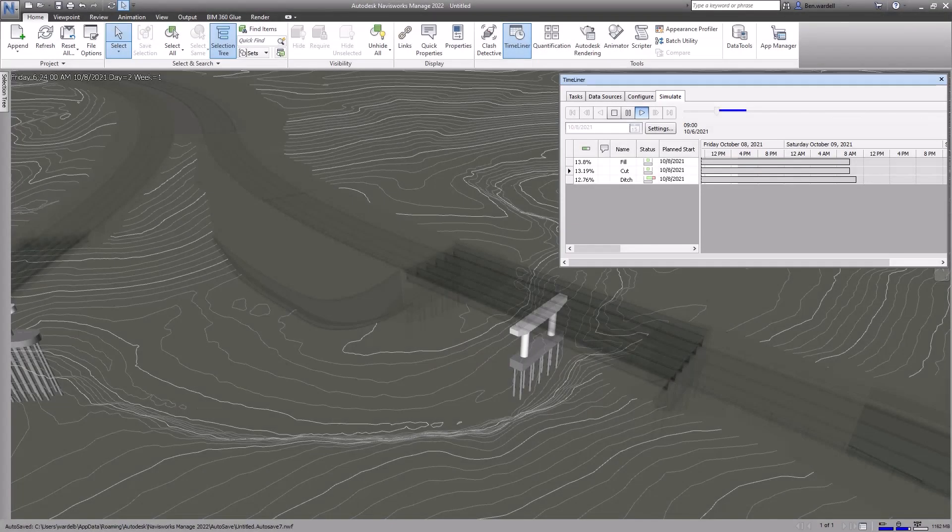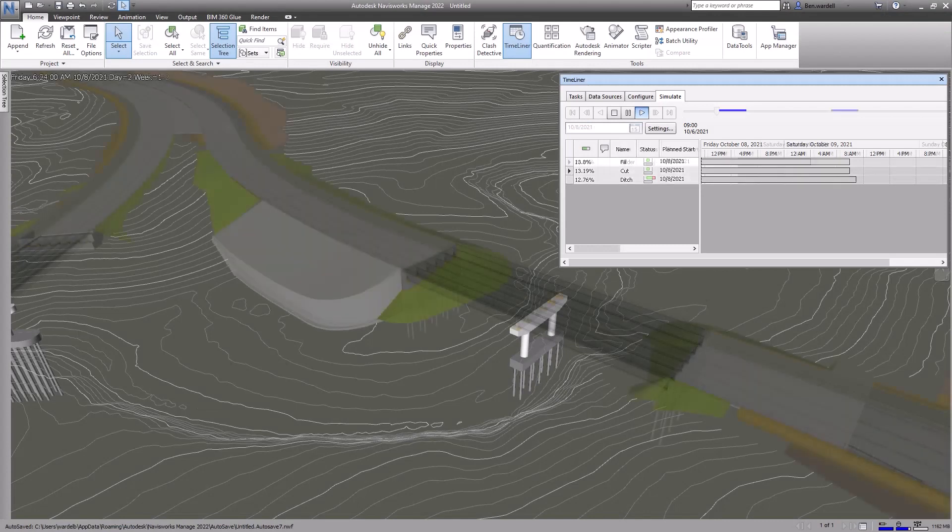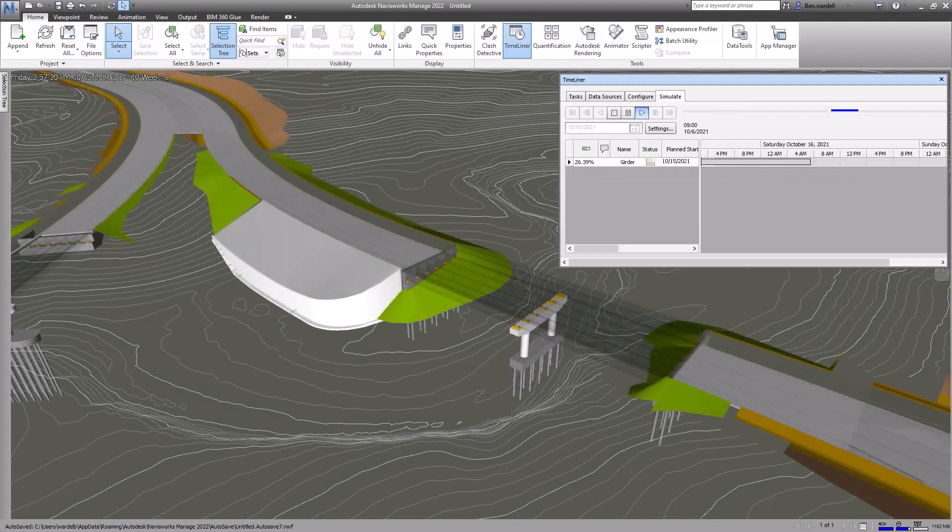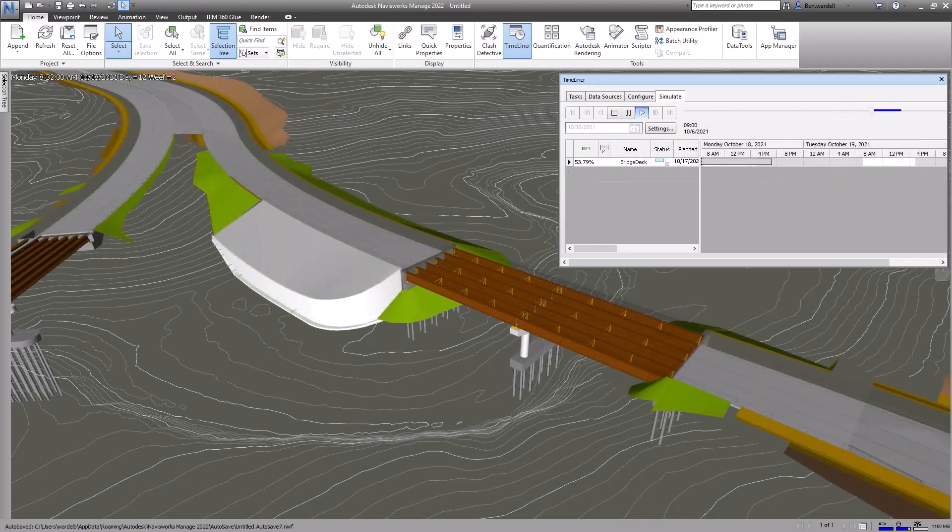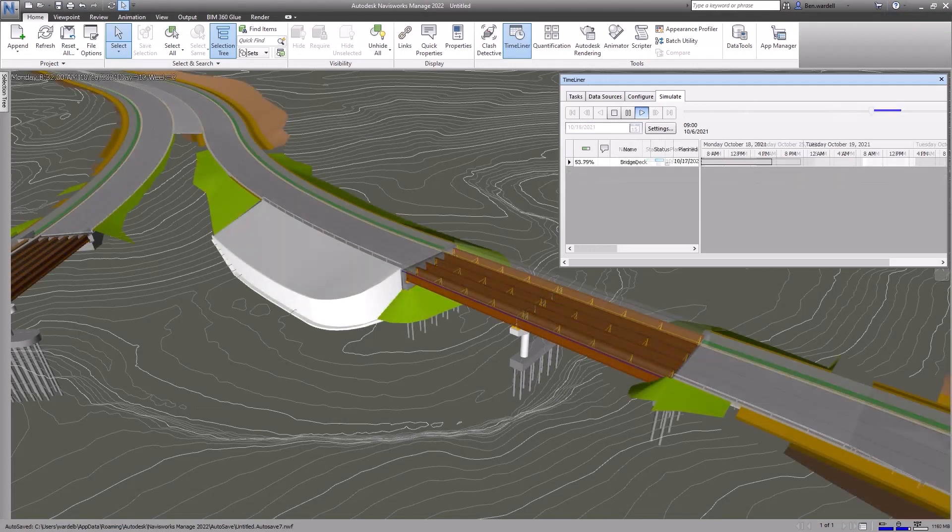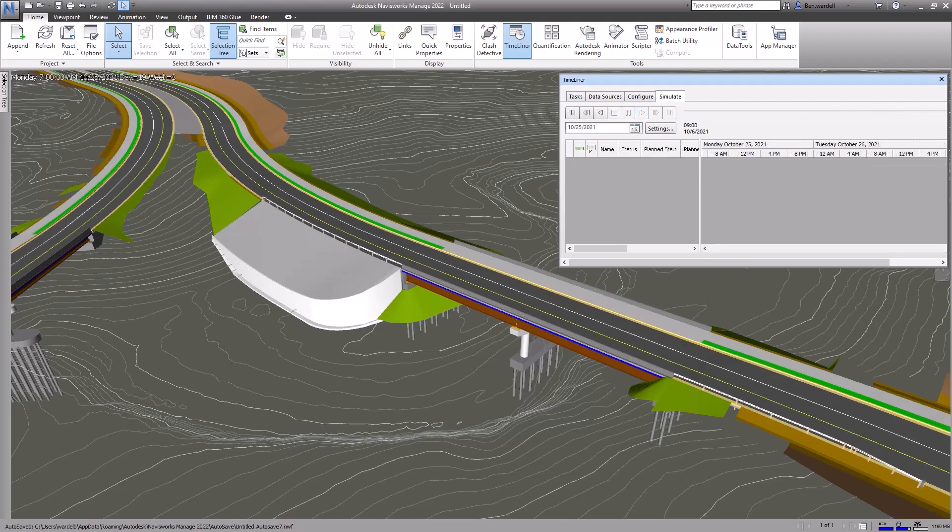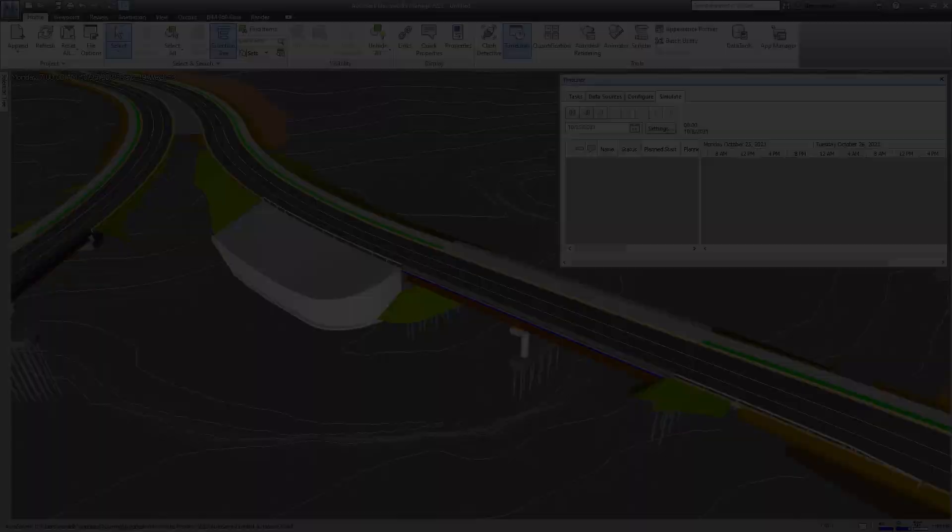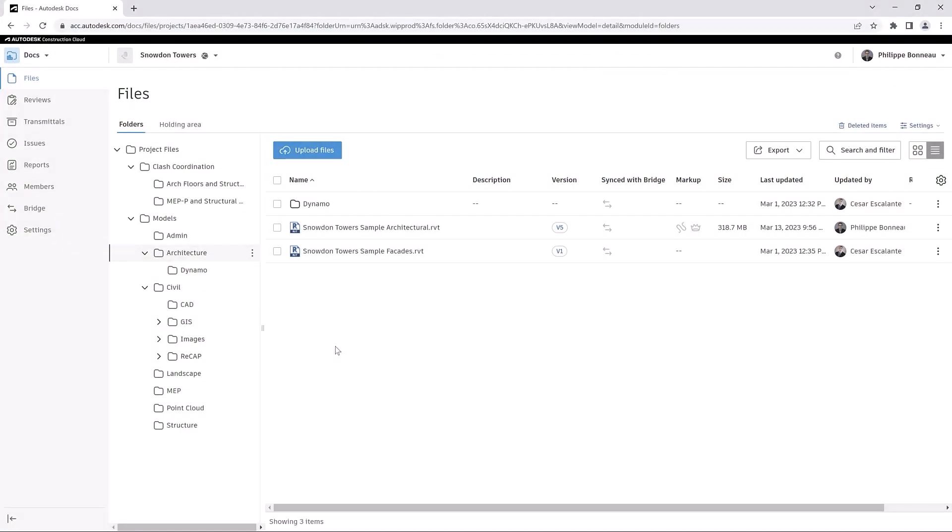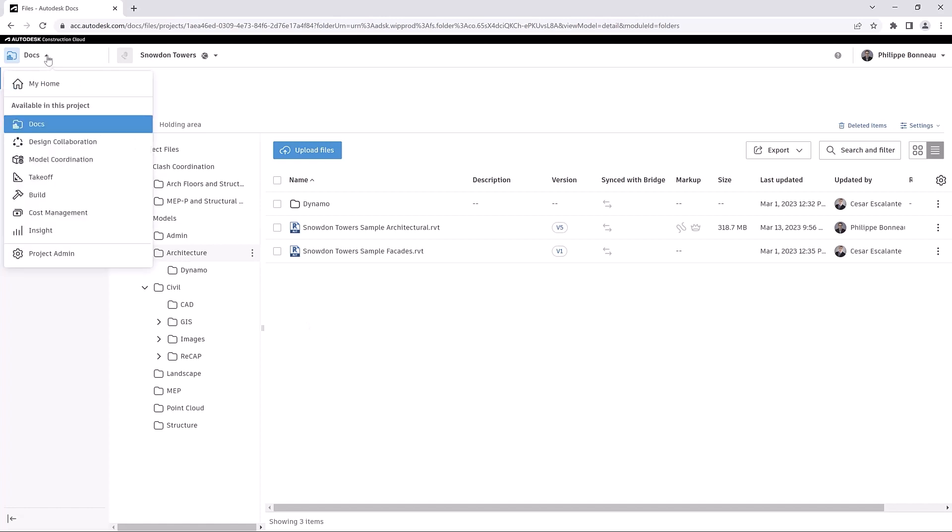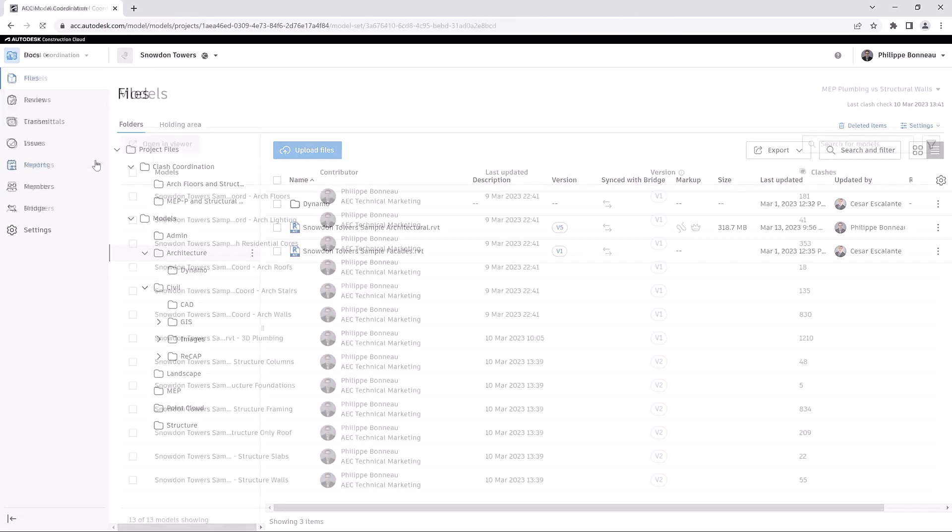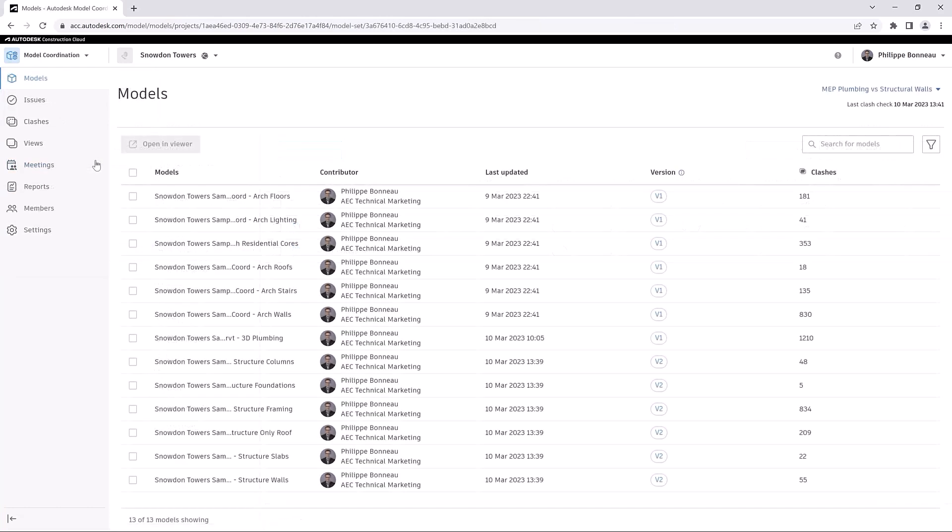Before a construction project breaks ground, it is important to identify and resolve constructability issues. The Model Coordination module in the Autodesk Construction Cloud provides automated clash detection features to help you quickly identify coordination issues for models hosted on Autodesk Docs.